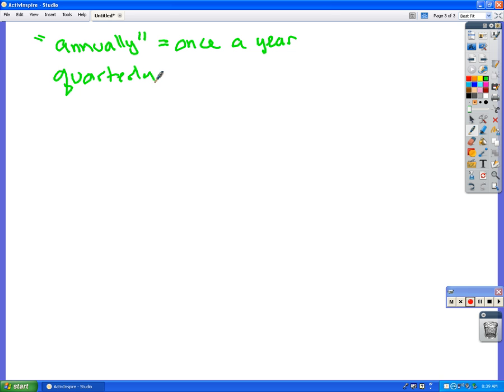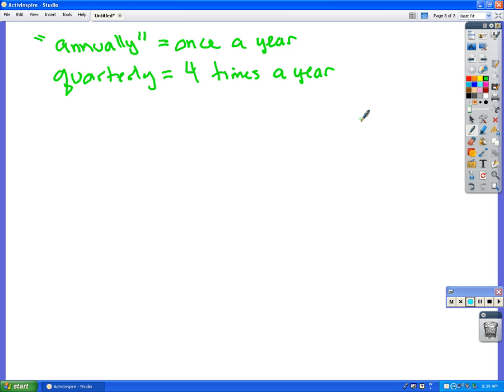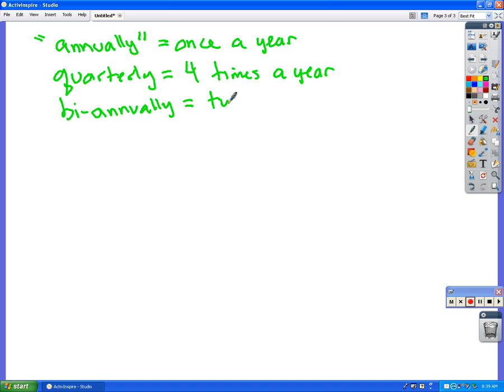Quarterly is, of course, four times a year, okay? And then you have daily, monthly, biannually. That's a weird one. You don't usually do tri-annually. Daily is 365 times, monthly is 12, and so forth.